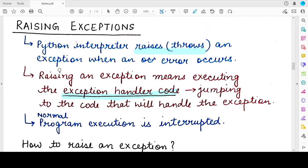Raising an exception means executing the code that has been written to handle that exception, and jumping to that code will automatically stop the normal execution of the program. If an error occurs, all the statements immediately following the statement where the error has occurred will not be executed, and the control of the program will directly be transferred to the error handling code.